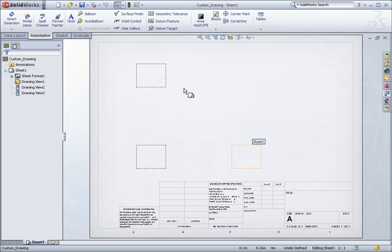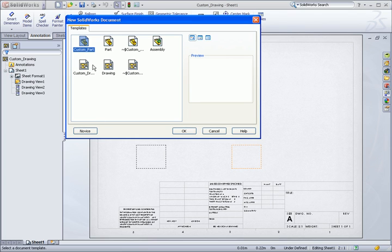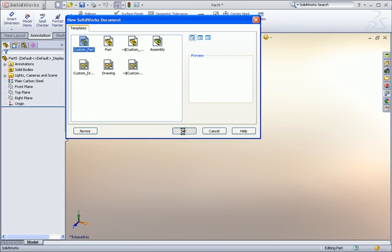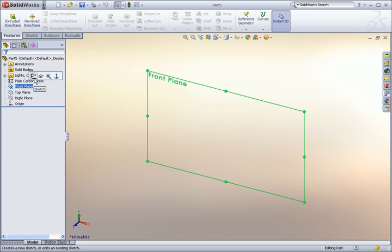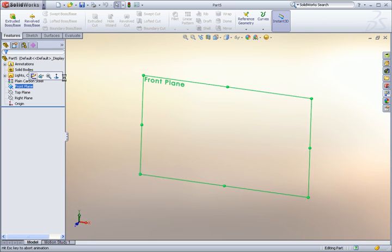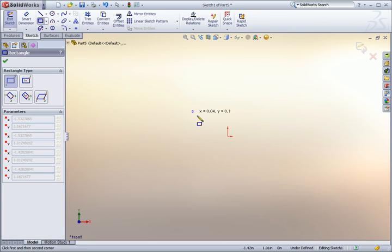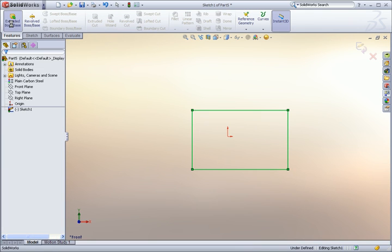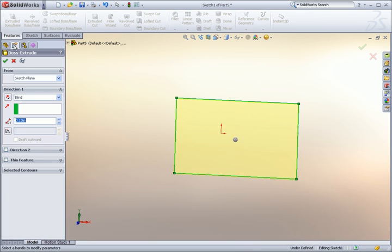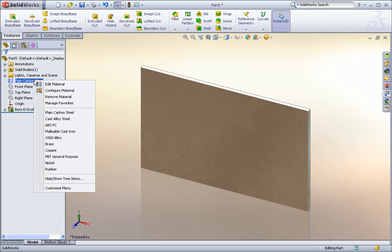So let's try everything out. I'll start a new part and choose my custom part template. I can create a quick extrude and give it a material.